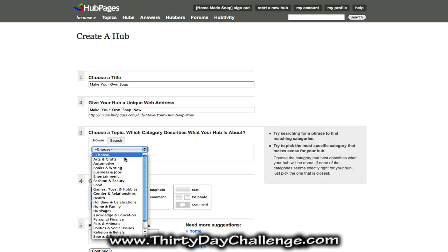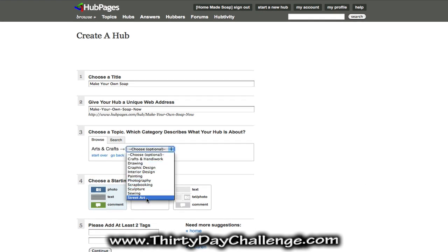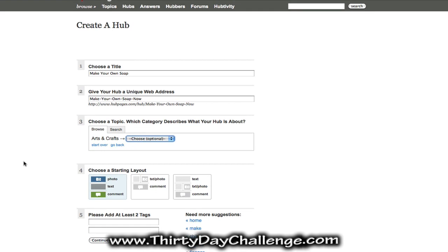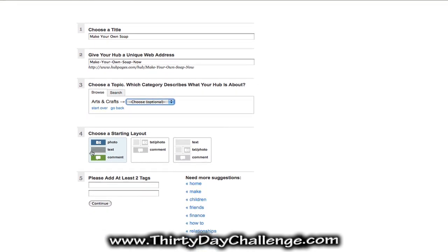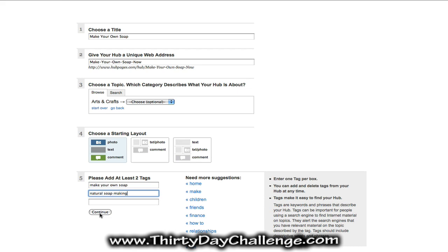Then we choose a topic — I'm going to do arts and crafts since this is a craft. You can choose a subtopic; soap making isn't listed so I'll leave it optional. Select the category most appropriate for your particular keyword phrase. For the starting layout we'll leave it at the default, and then we need to add at least two tags — our main theme keyword phrase and then a secondary keyword phrase, such as one of your category keywords that gets lots of traffic. I'll go with 'natural soap making', then click continue.